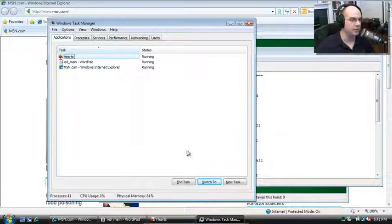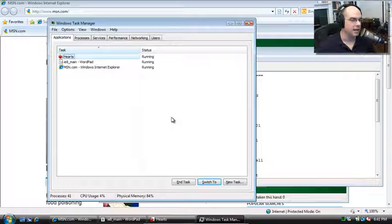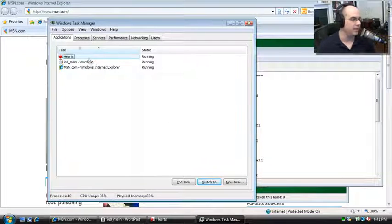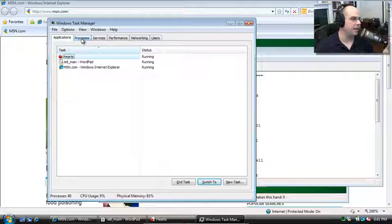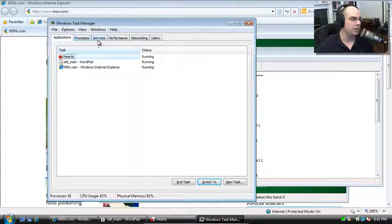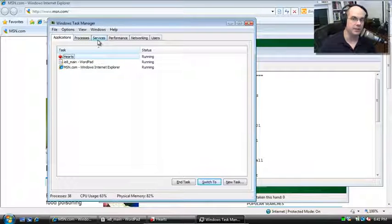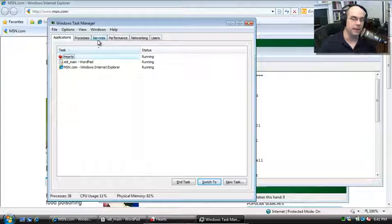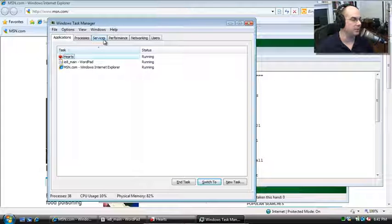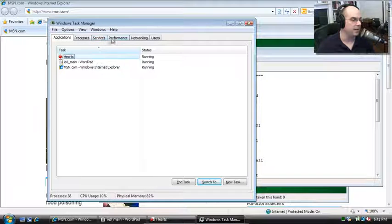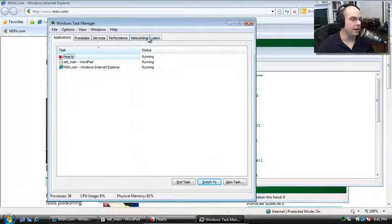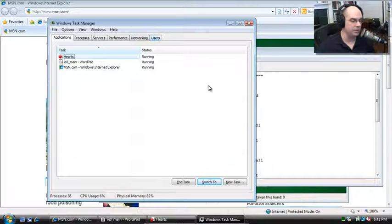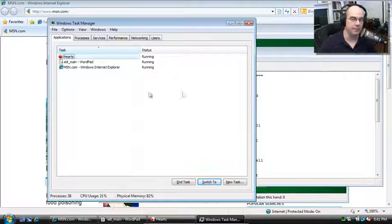Now the Task Manager screen has a lot of different tabs associated with it. We have the Applications tab. There are processes running on our computer. There's also those services that run behind the scenes. We can manage the processes associated with those as well. There's also some performance information we can view, networking breakdown, and lastly, user information.